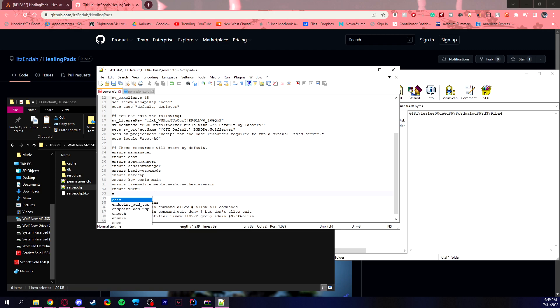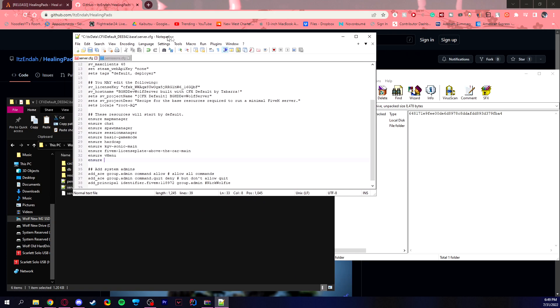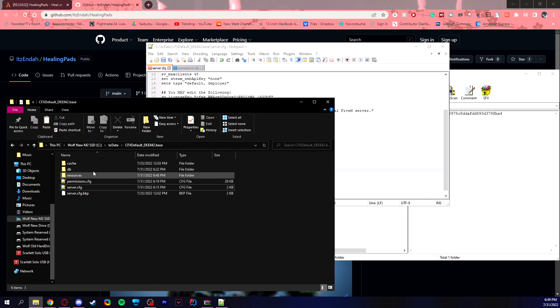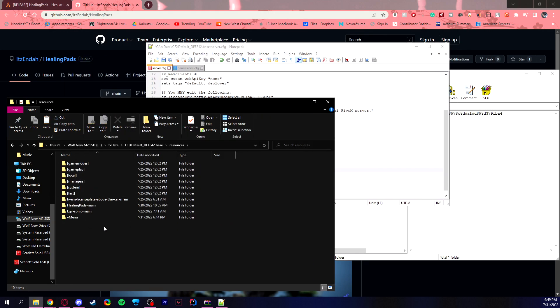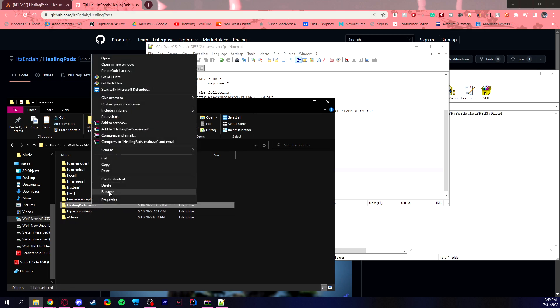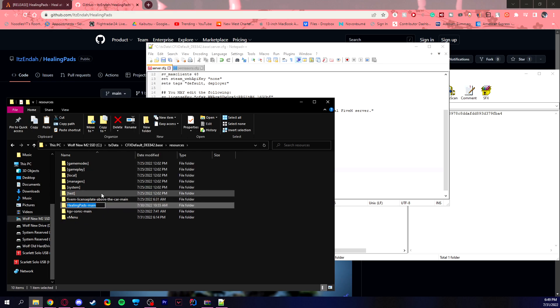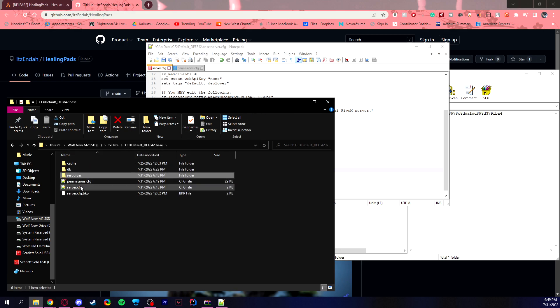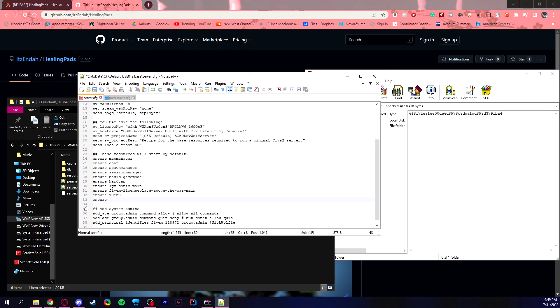So ensure, and oh well, I forgot to copy the name of the folder. Give me one sec. All I need to do is find healing pads, rename, copy that folder. And I can go back to here and act like that never happened and paste that folder name in there, save or control S and we're ready to start our server.